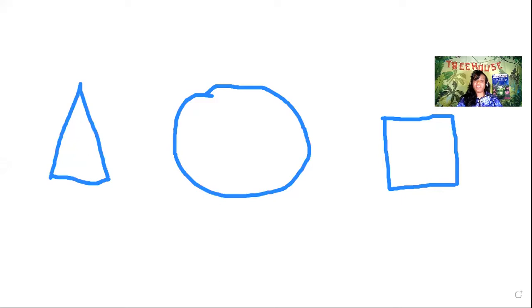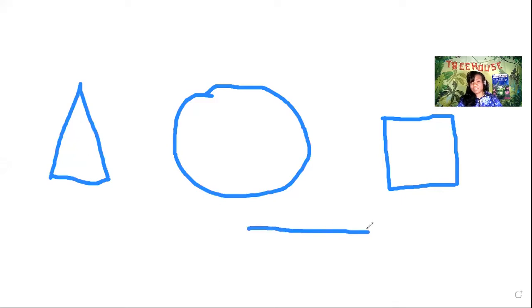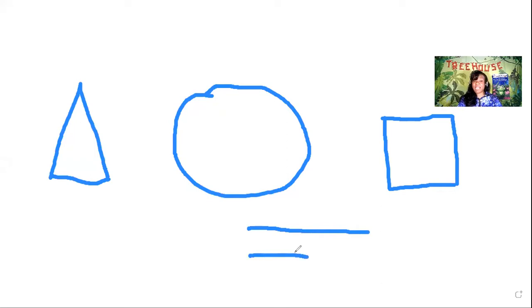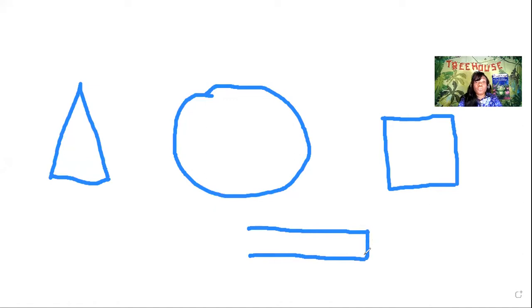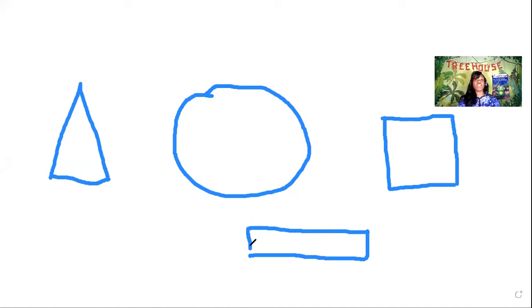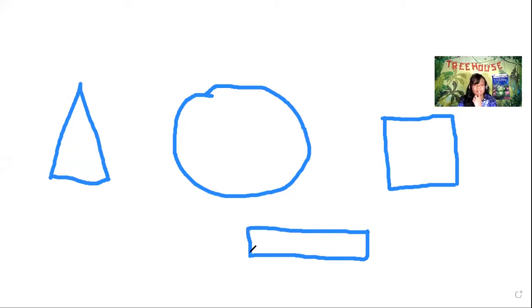This one's a little different. So this one has a big line across. And make sure you get another line the same size across. And then it has a big line down. Oh, a little line down. Sorry, because you're right. It's not the same as a square. And another little line. Boys and girls, what is that?